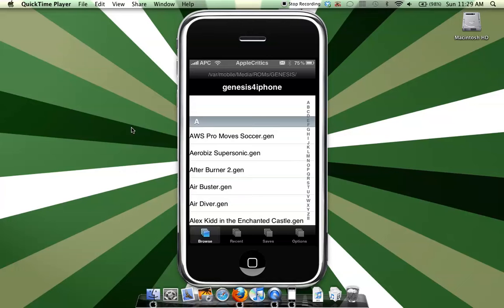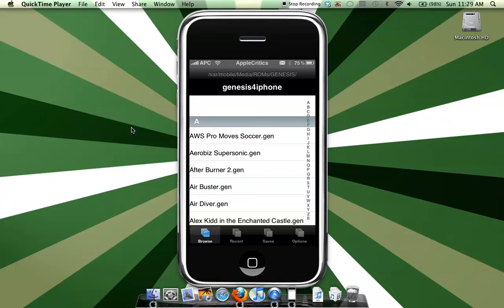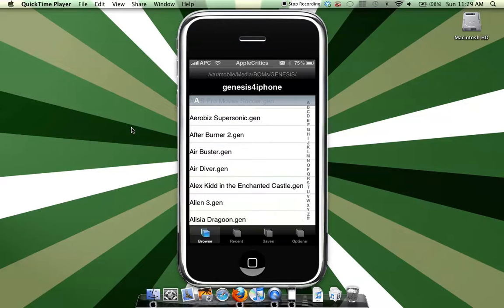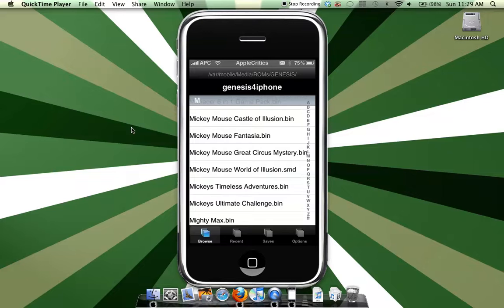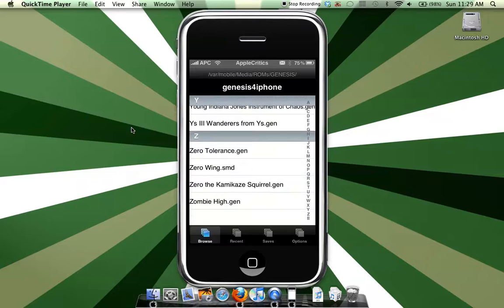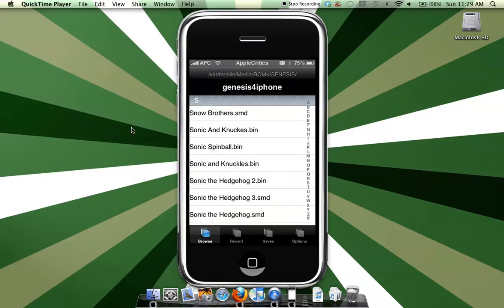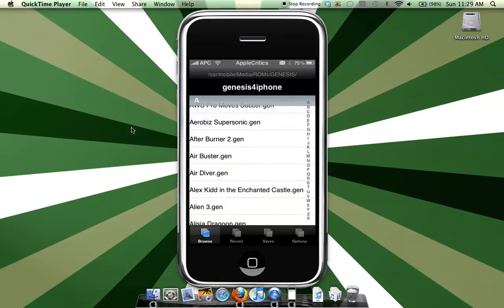So here are all the games that you get from Genesis for iPhone ROMs, just from that one source. I'll give you a demo, I'll just choose the first one.